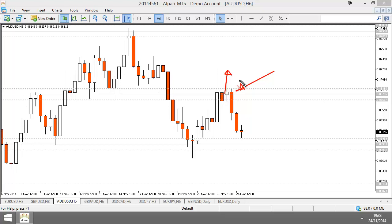I just want you guys to understand what I look at and how I think about candles, because a lot of people look at a chart and just see candles as some basic information of what price is doing right now. But that's not what candles are — candles give you a lot of information. They tell you who is in control of price, and that is the most important question you can ask yourself when trading.